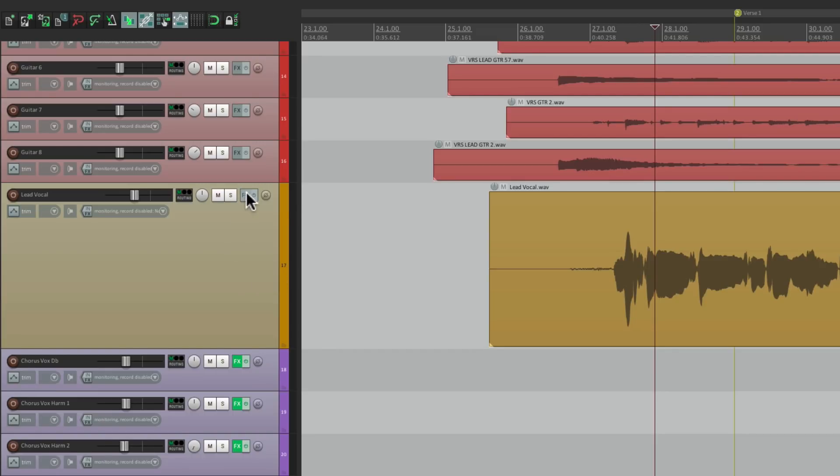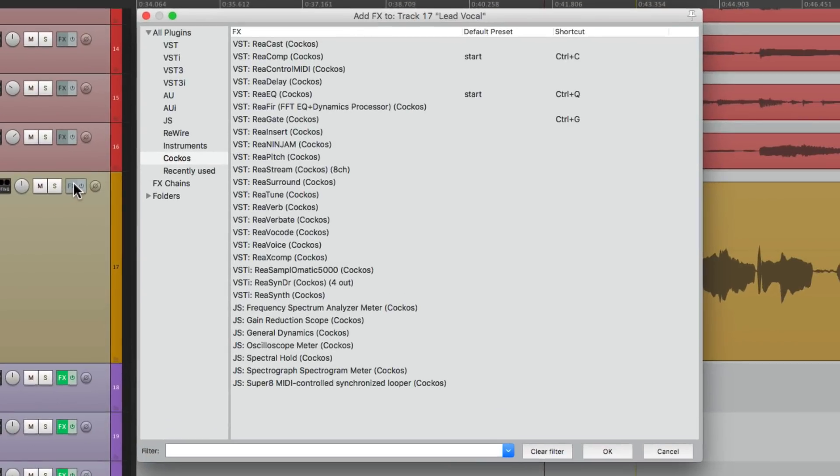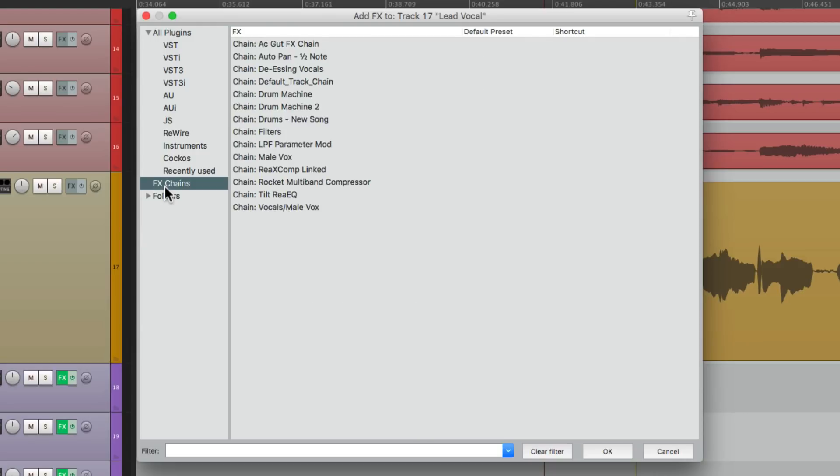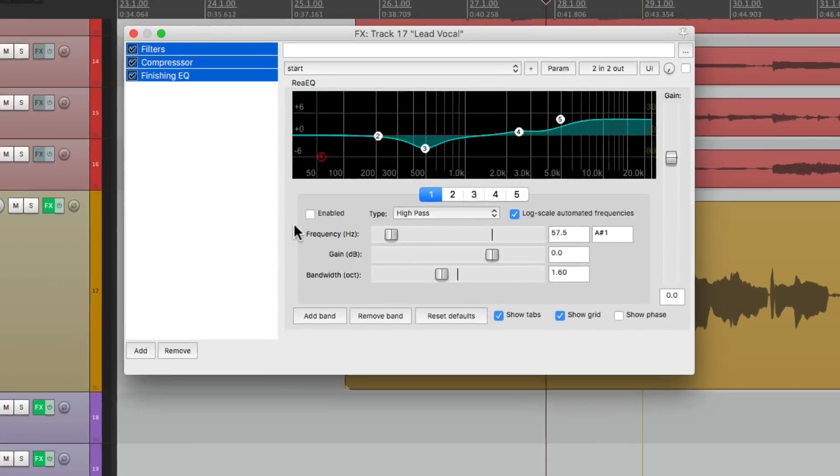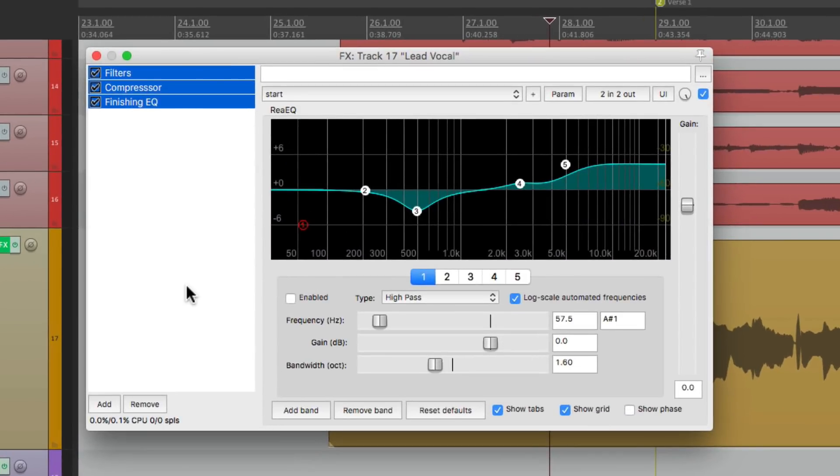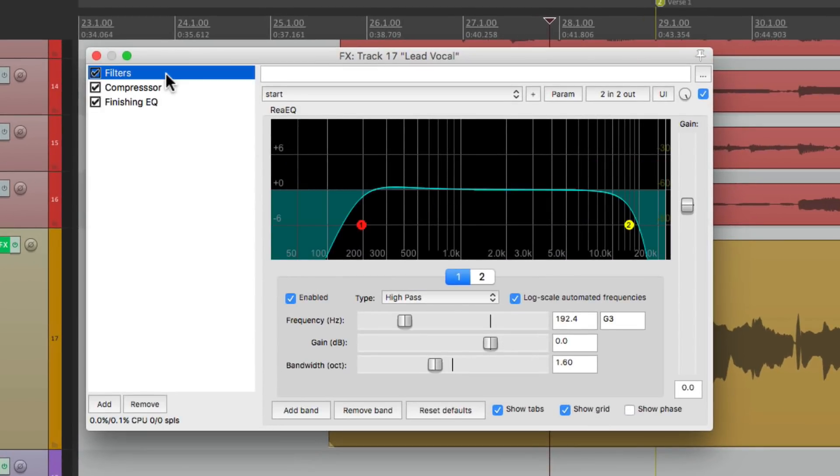And we could also assign keyboard shortcuts to effects chains. Let's go back here, under my effects chains, and I have one here for vocals, male vocal. If I double click it,